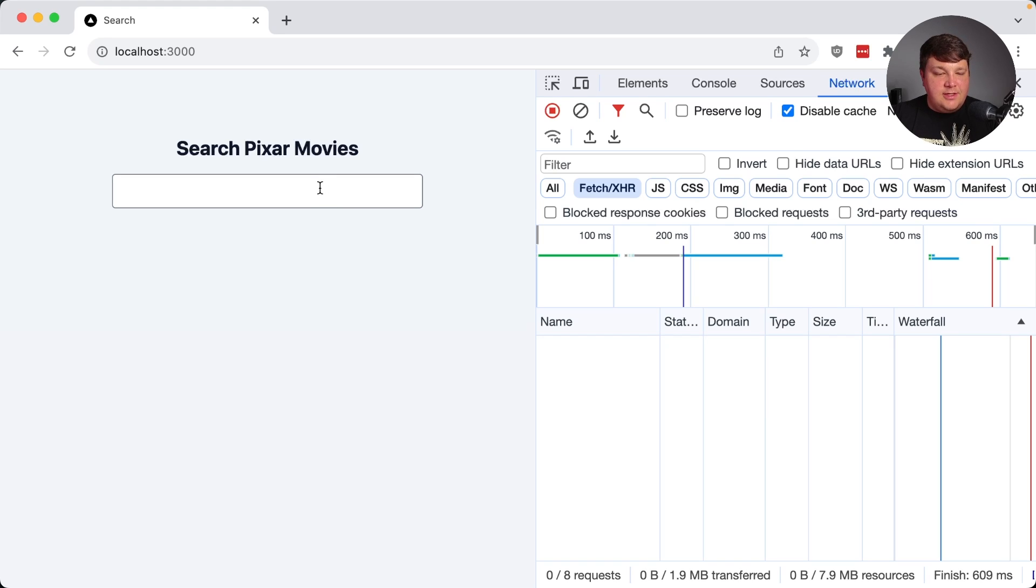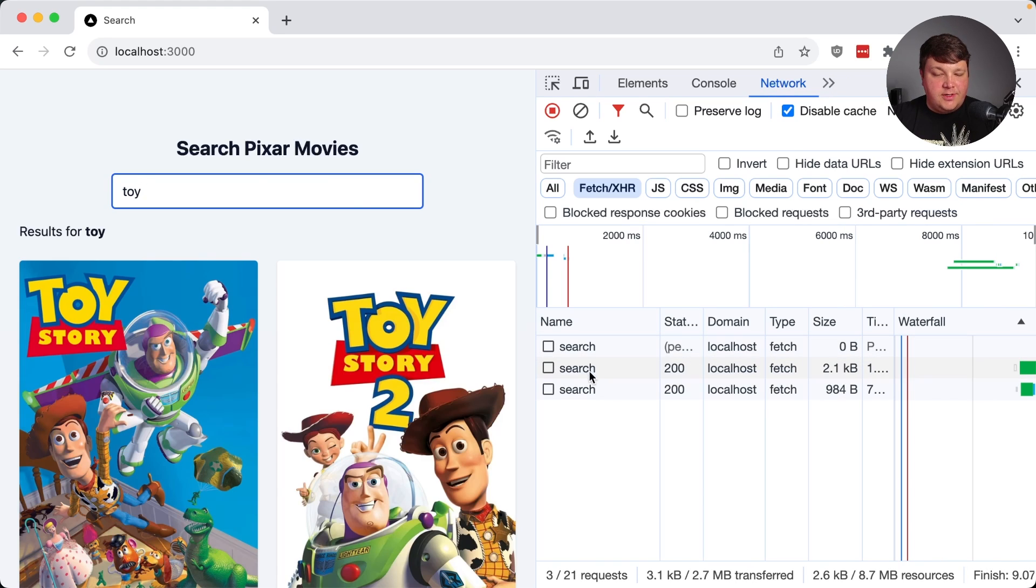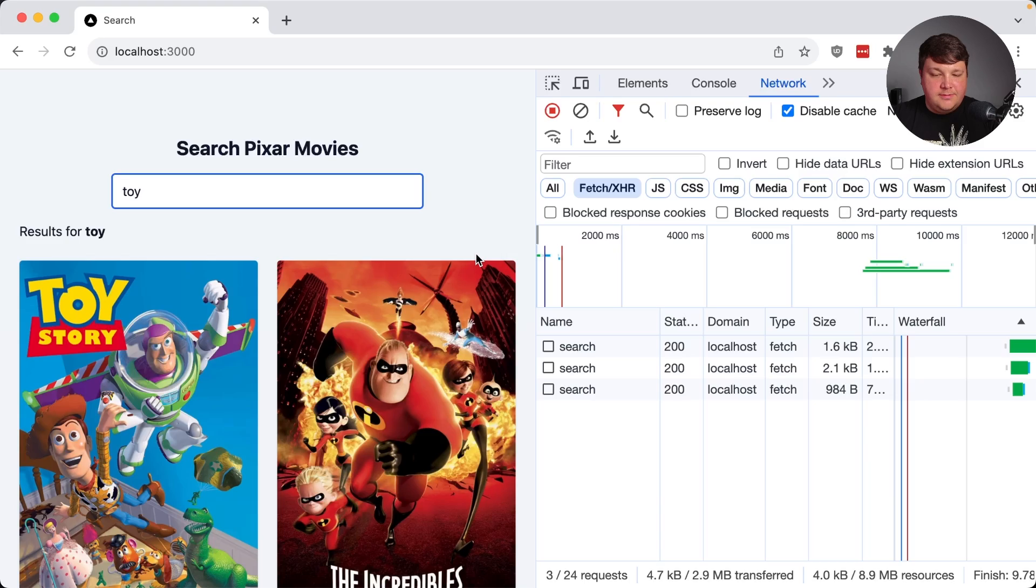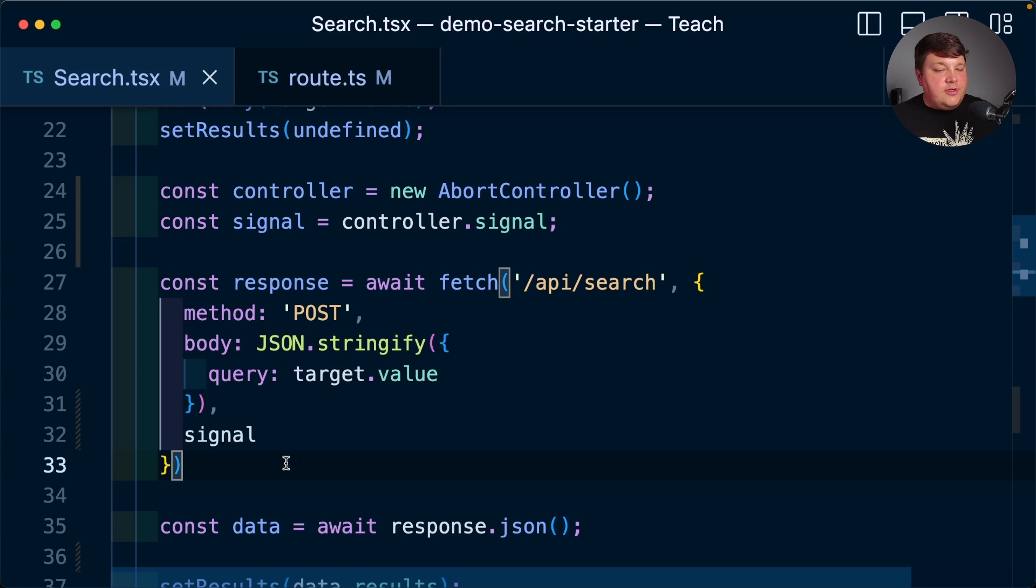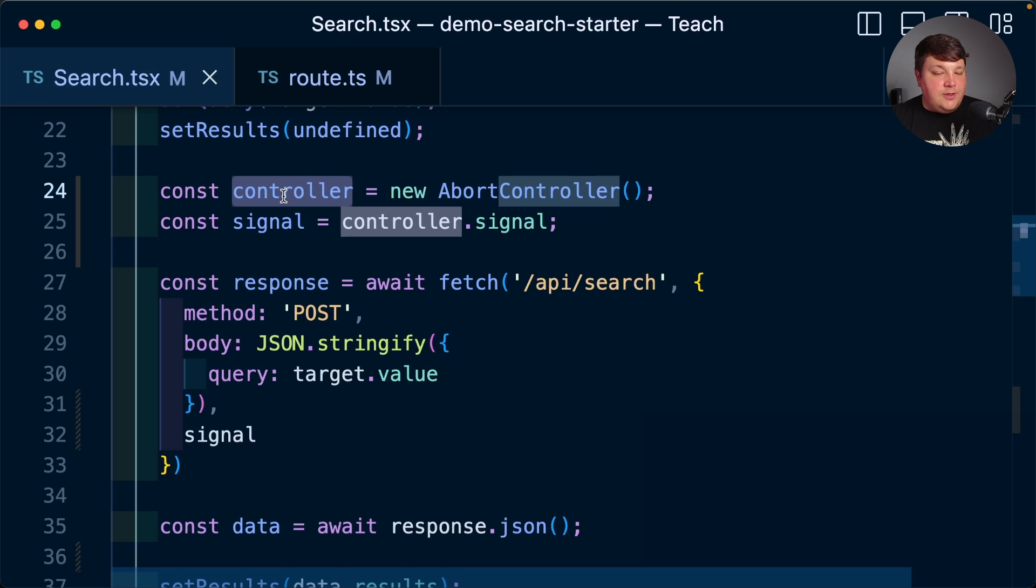Now, just to make sure everything is still working as expected, if I type in toy, we can see that I still get those search requests. So this hasn't broken or changed anything. It's still working as it was before. But now we have the ability to use this controller in order to abort a request.